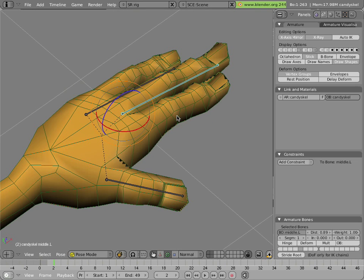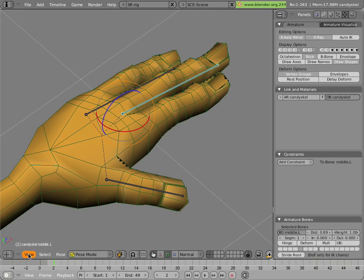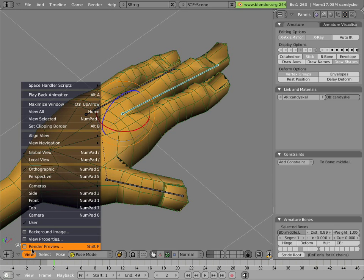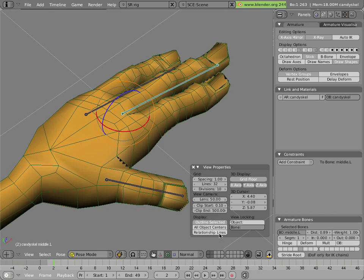Before we go too far, we should make sure that we have in the view properties, we'll turn on relationship lines. View menu, view properties, and we'll make sure that's turned on.